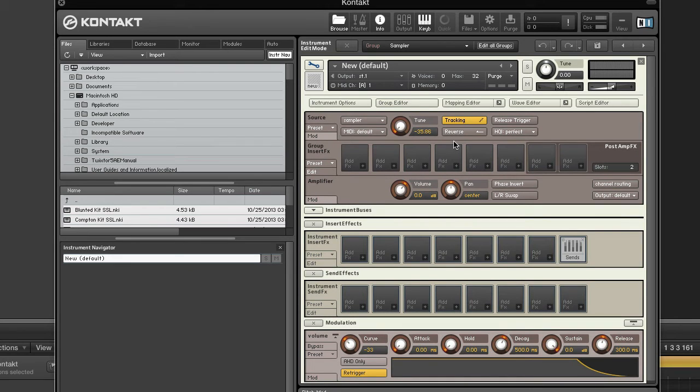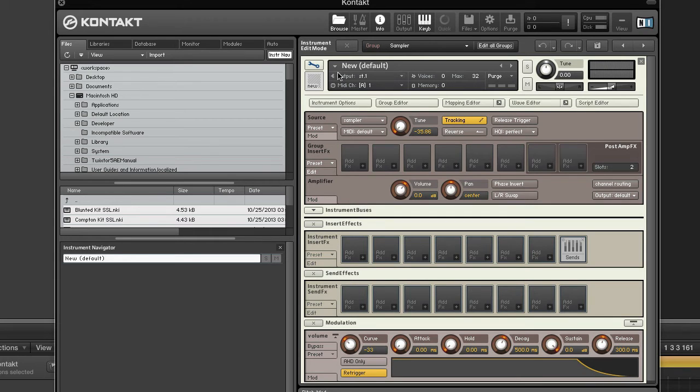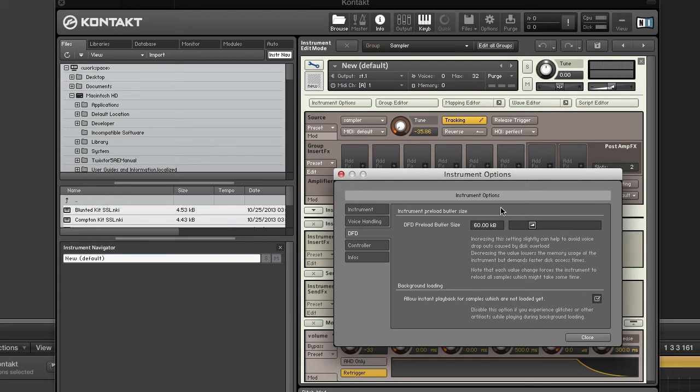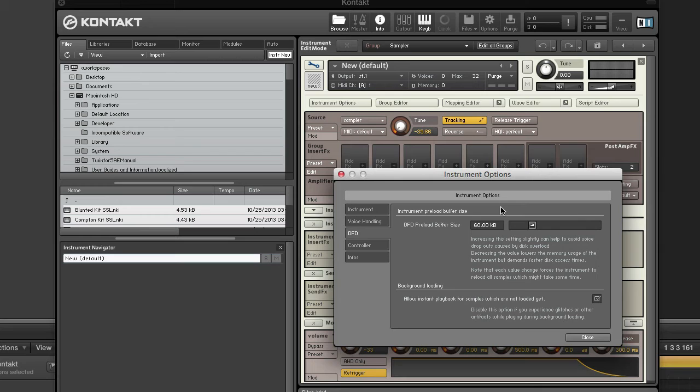The preload buffer. When you load an instrument, preloaded RAM is allocated based on the instrument's preload buffer setting. You can see that here - DFD preload buffer size. This specifies how much of each sample you want preloaded into RAM. The amount of RAM needed to load the first part of every sample in an instrument is the used instrument memory.